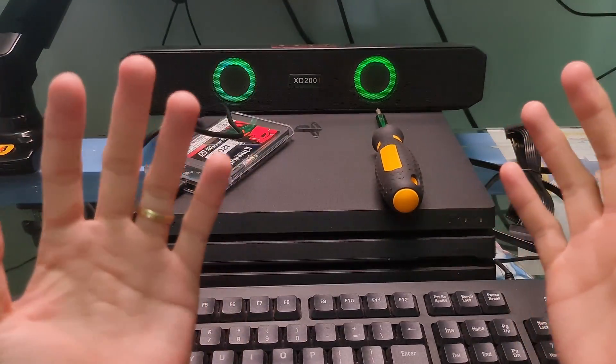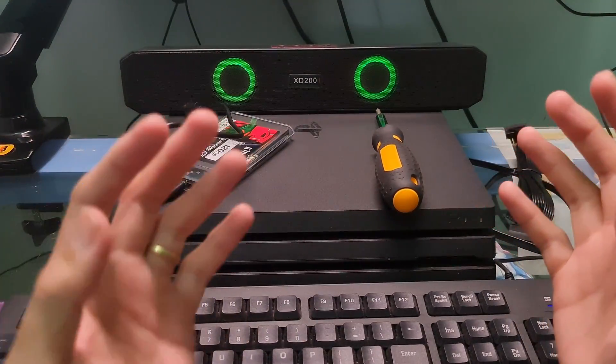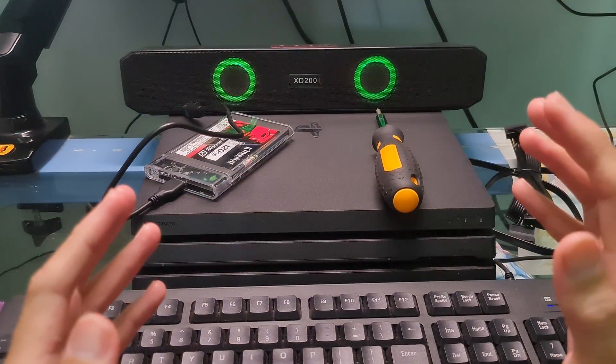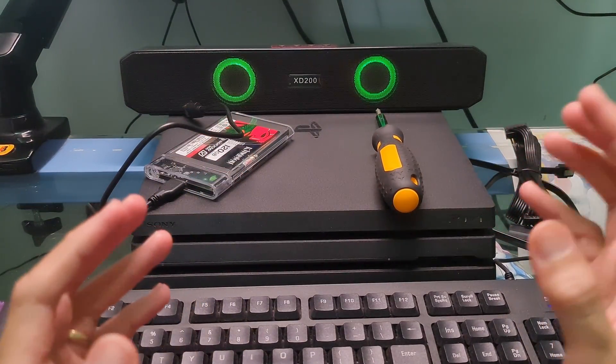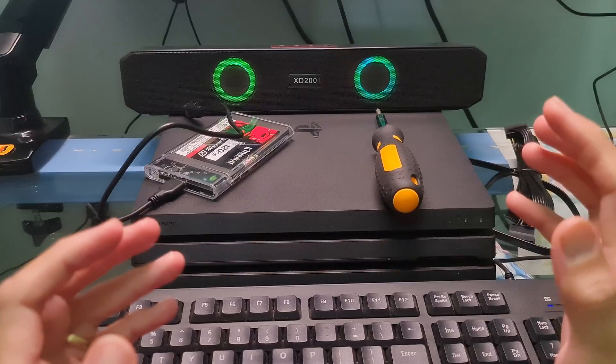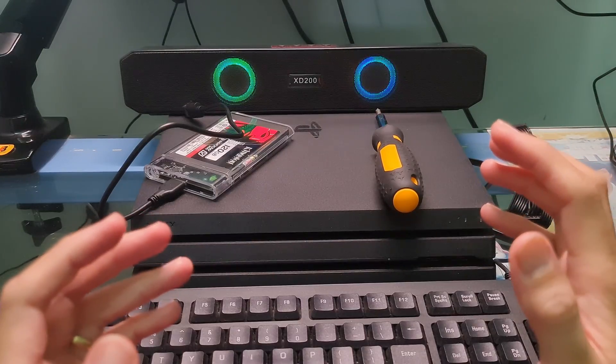Hello guys, welcome to my channel. Today, I will show you how to check the PS4 hard drive health.